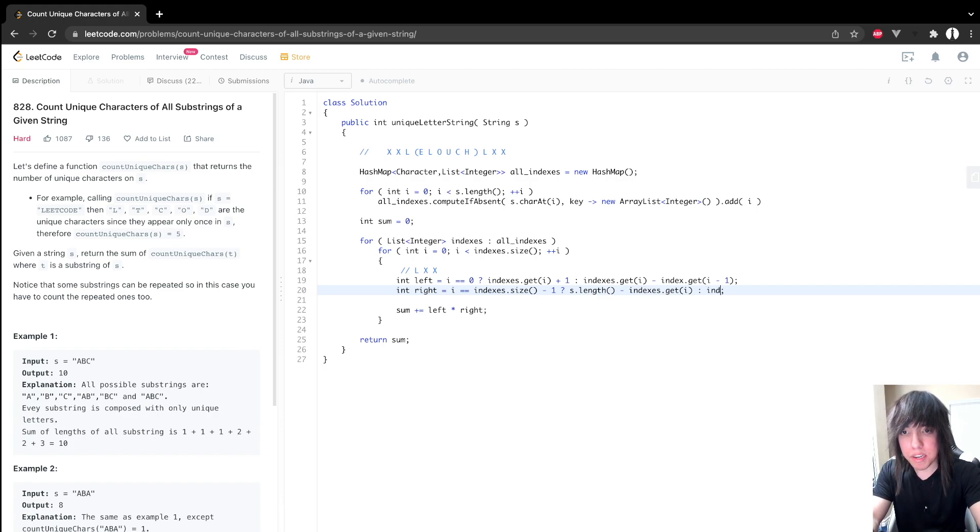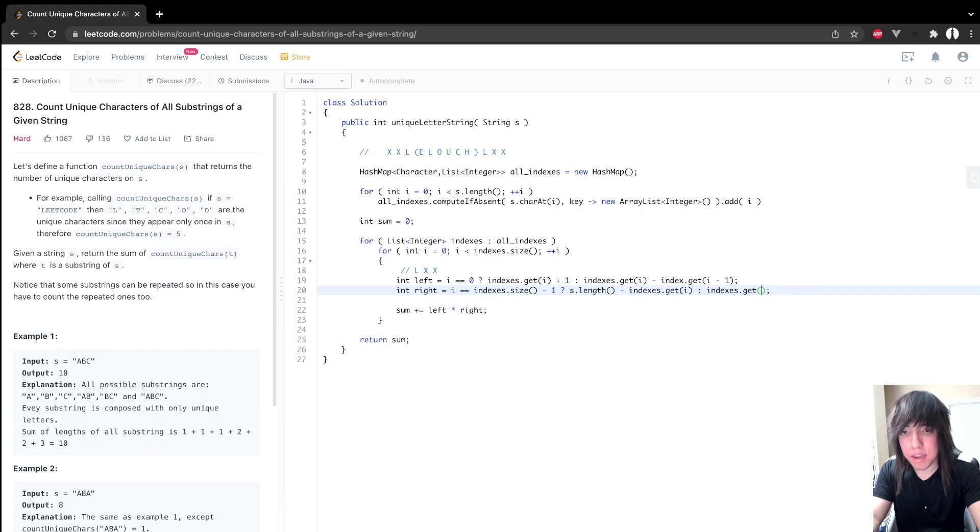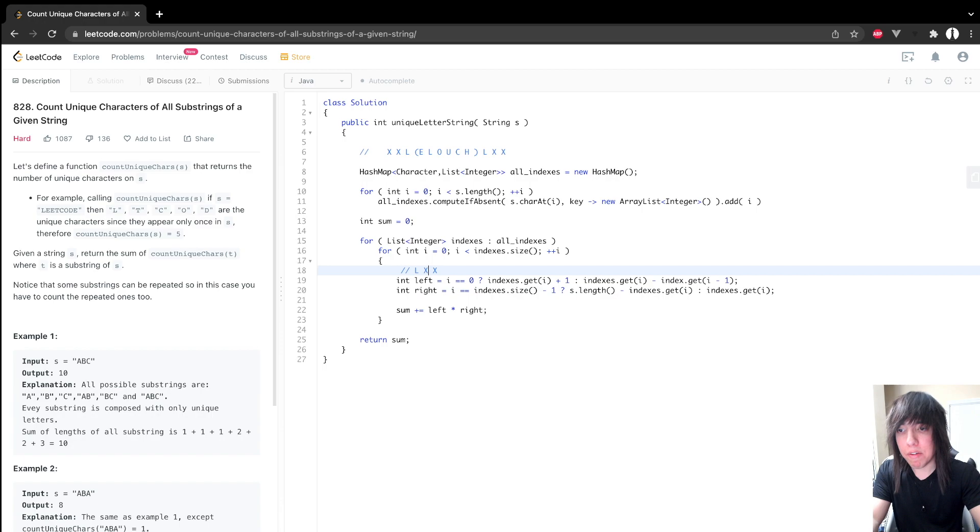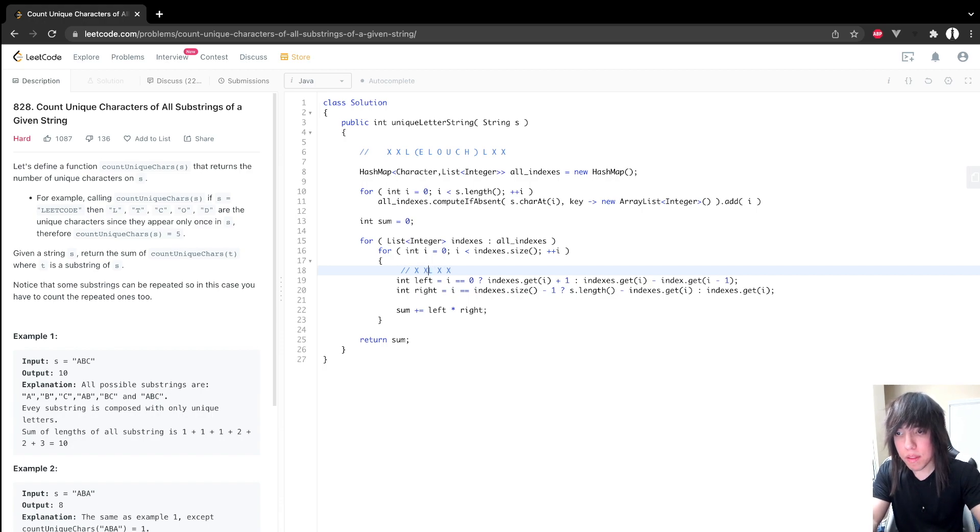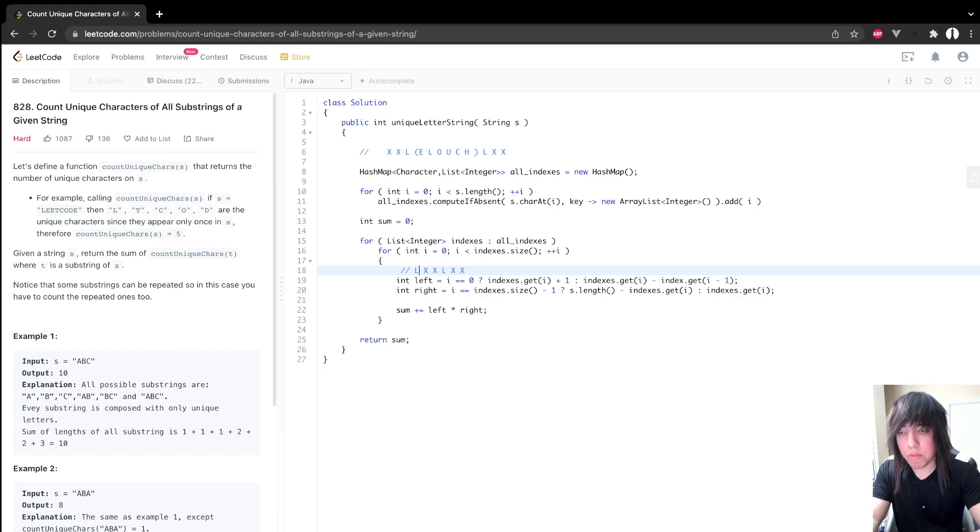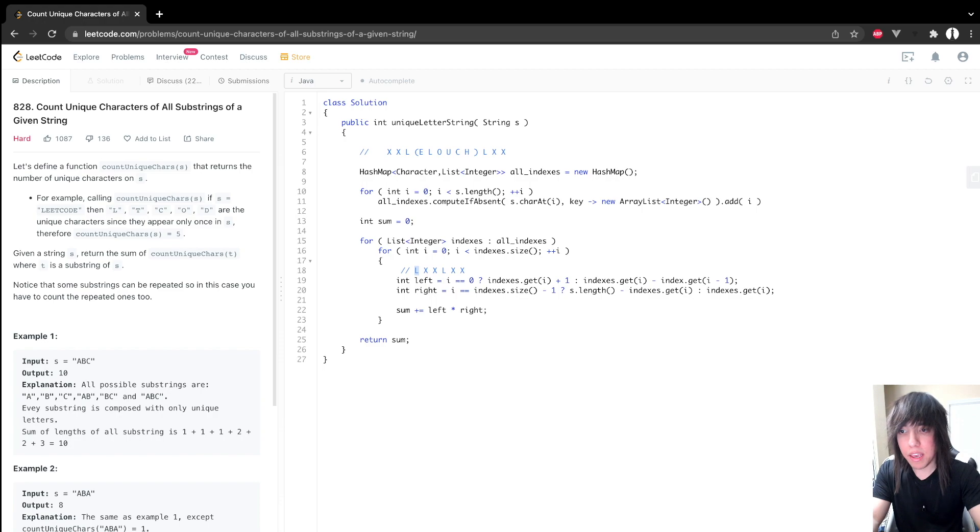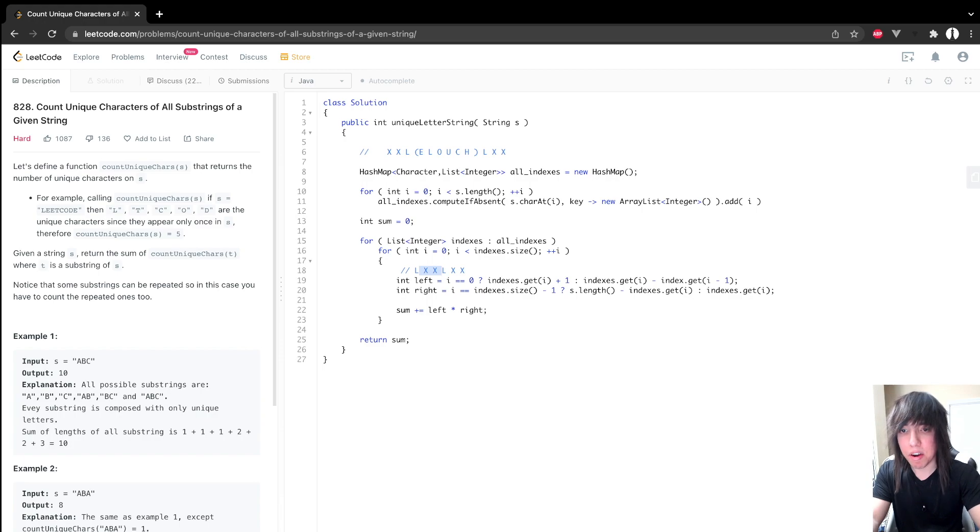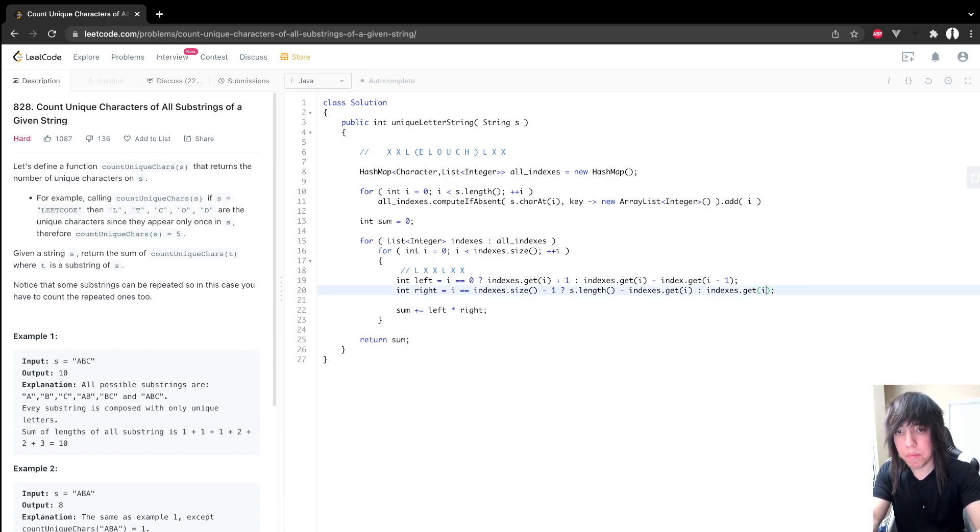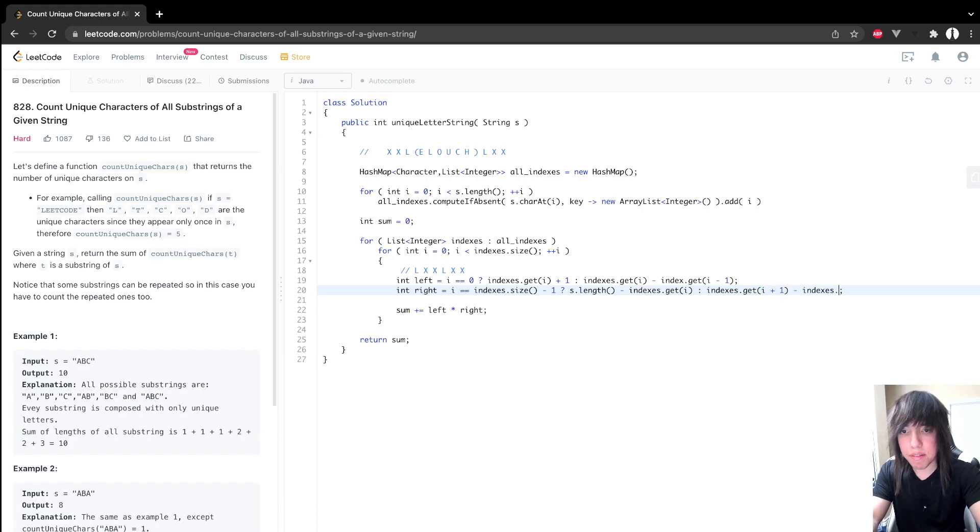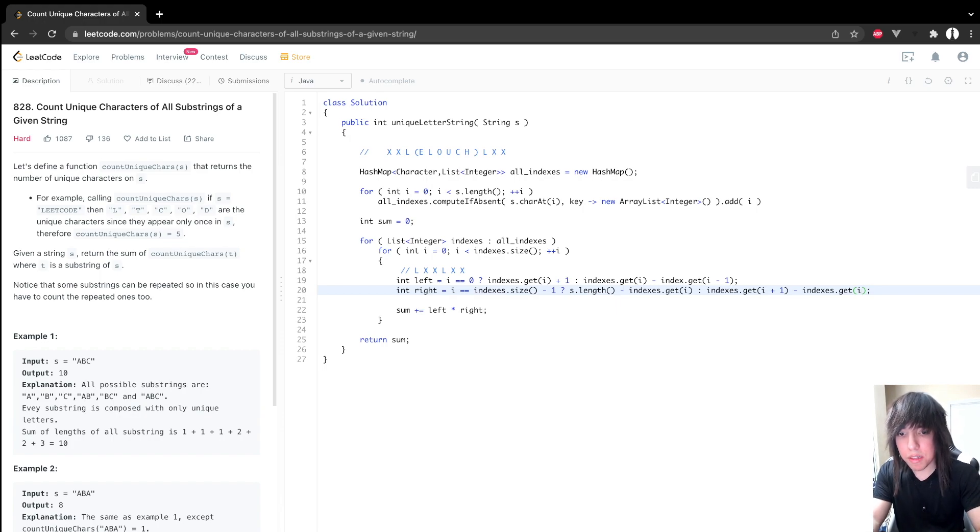So continuing on with the normal case, indexes dot get I plus. So now what I'm doing here, so we're assuming that this is not the last occurrence. So let's say we're calculating this guy. We're just checking how many positions are there to our right side before hitting the next occurrence. So then we just have to do indexes I plus one minus indexes dot get I. And that should run. I think we're done.